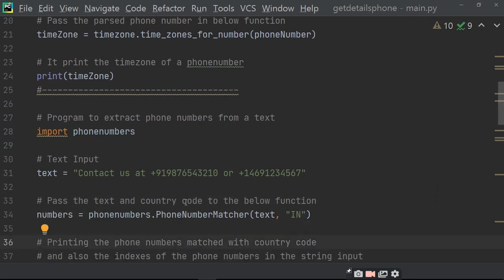Ab hume find out karna hai — program to extract the phone number from a text. Text mein se hum phone number ko kaise nikalenge. text equals to 'contact us at phone_number' aur itne numbers. Do numbers diye hain. Pass the text and country code to the function. Ab function mein hum country code aur phone number ko pass karenge. number equals to phonenumbers.PhoneNumberMatcher(text, 'IN') — it will give the code of India and the phone numbers from the text.